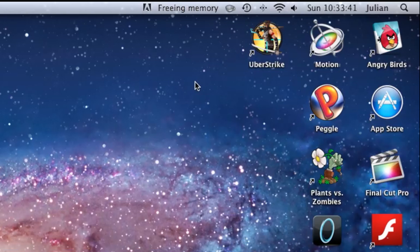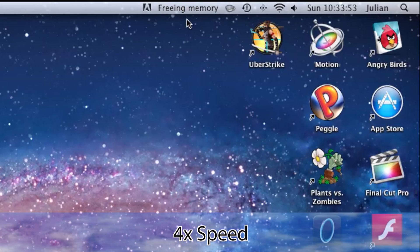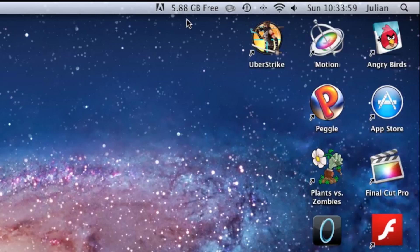But when you click the free memory button it will then free up some of your RAM and eventually it will tell you how much, in my case 350 megabytes, and it will tell you how much RAM is now free on your computer. And it is as simple as that, that is how you free up RAM on your Mac.